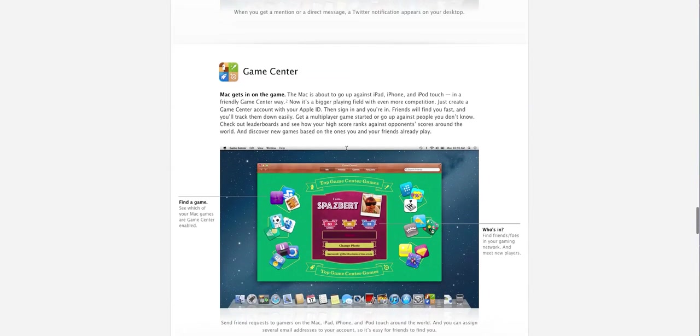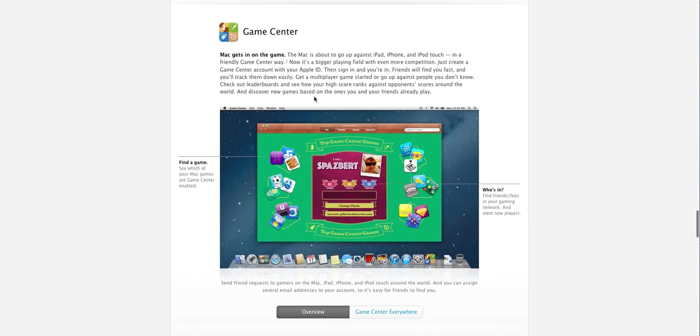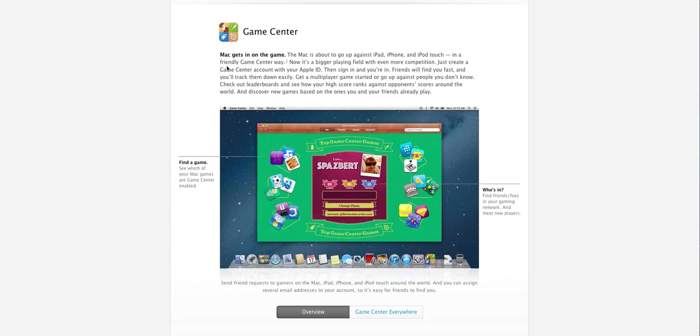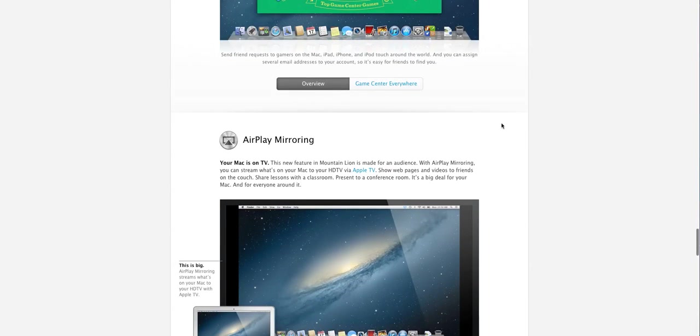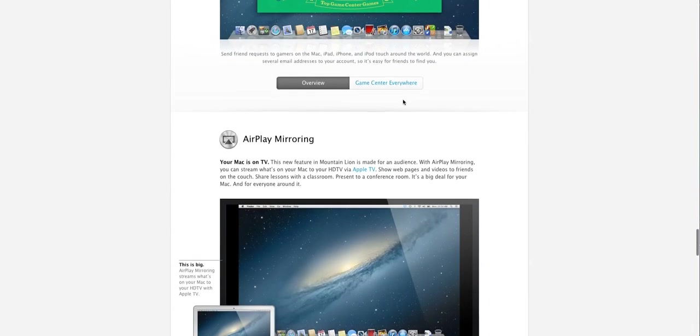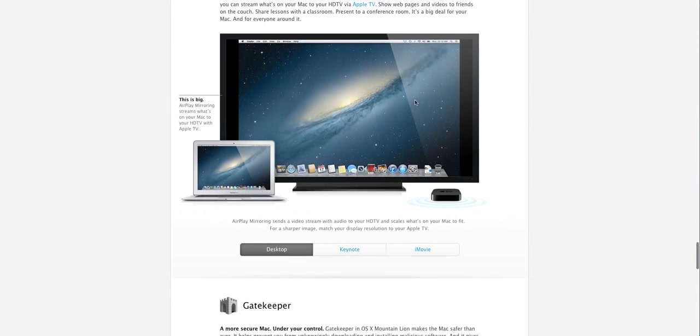You also do have Game Center on the Mountain Lion OS 10.8. Mac gets into the game and it is pretty awesome. You could challenge your friends with another Mac. If you are playing Rail Racing 2 or Angry Birds, you could challenge with your friends. This is pretty amazing as far as I'm concerned.